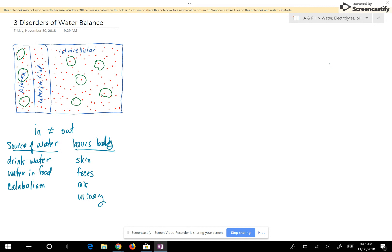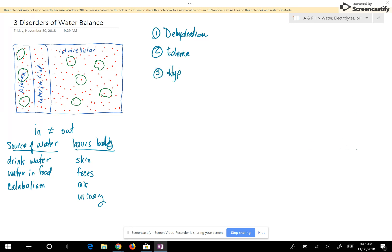The three disorders of water balance are: number one, dehydration; number two, edema; and number three, hypotonic hydration. This will likely be a two-part video. First of all, let's look at dehydration.